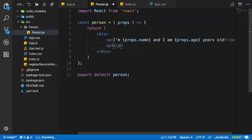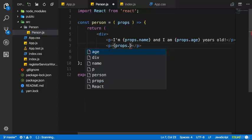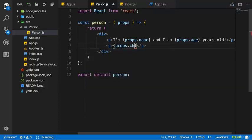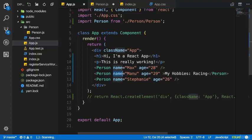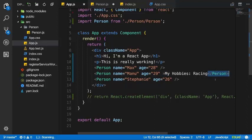We can simply do that by using single curly braces to output something dynamic, accessing props and then the special children property. This is a reserved word. We didn't pass anything as children on our persons — we only pass name and age. Children refers to any elements, including plain text, between the opening and closing tag of our component.